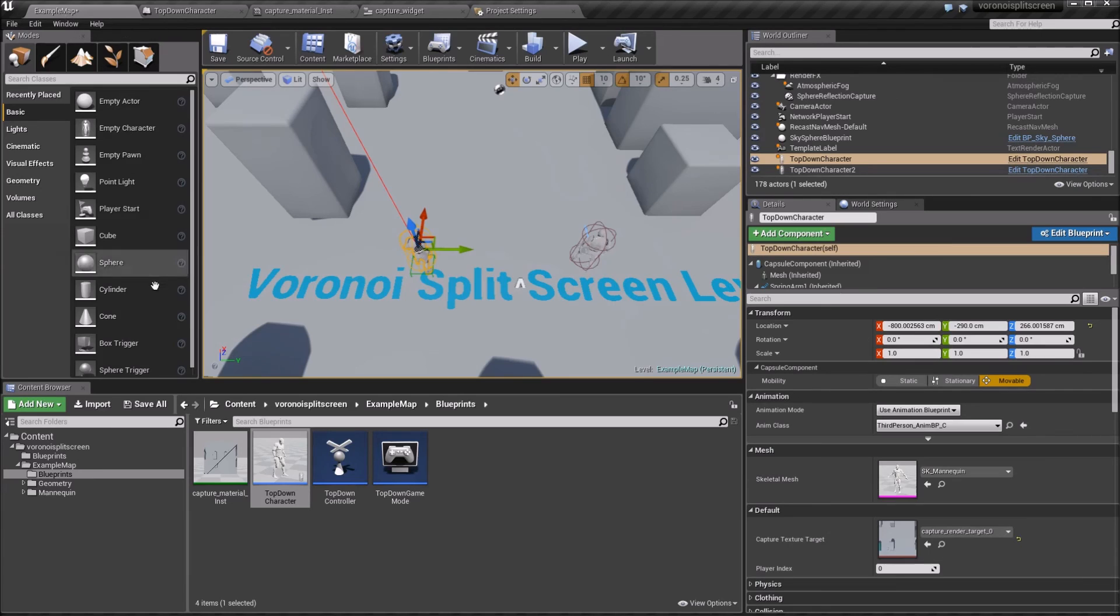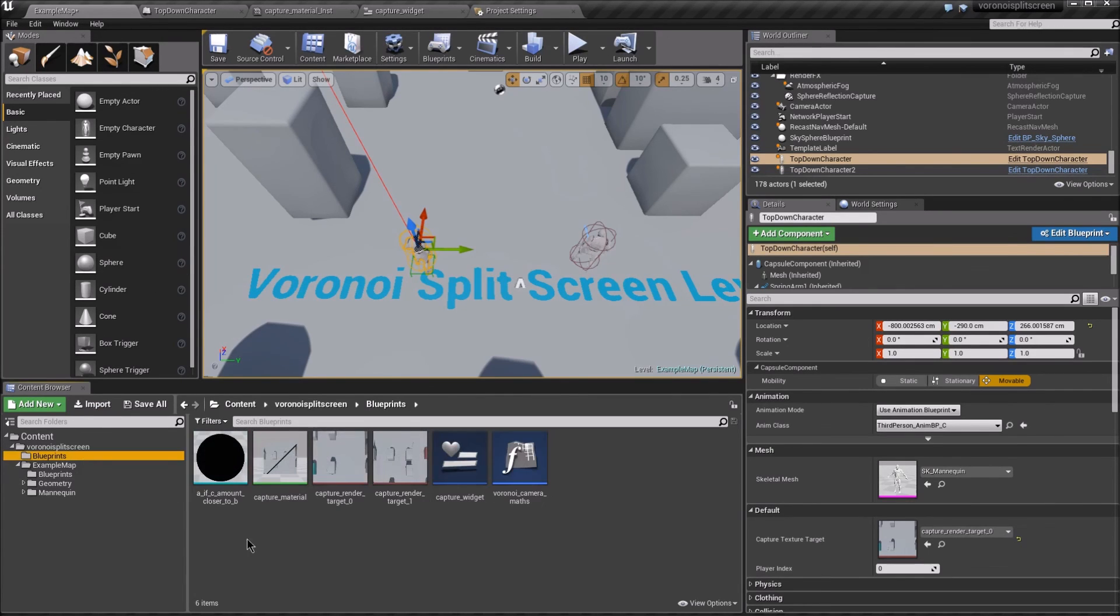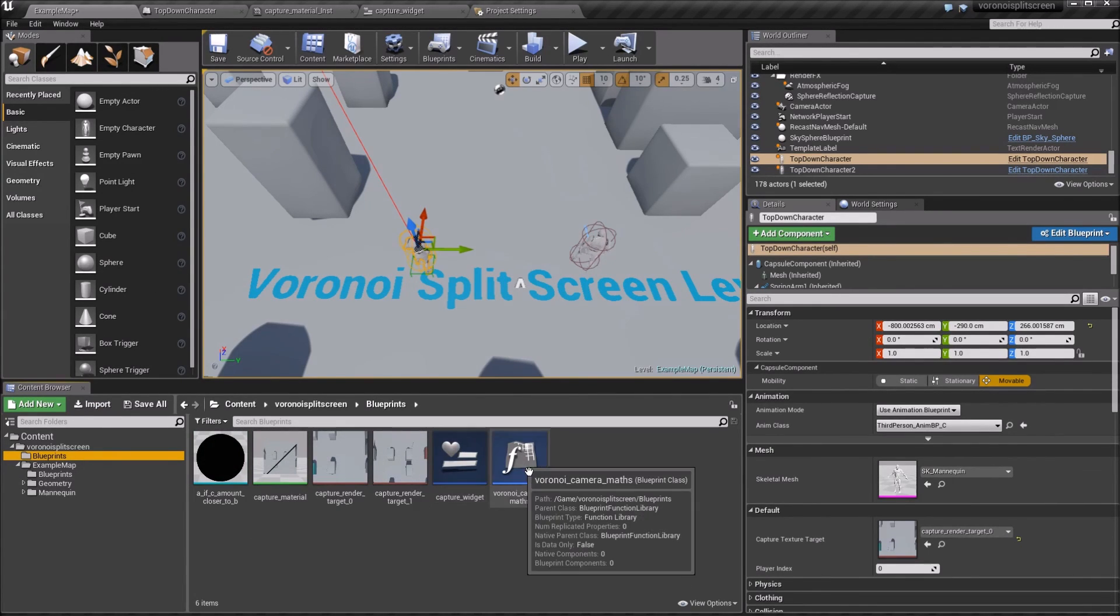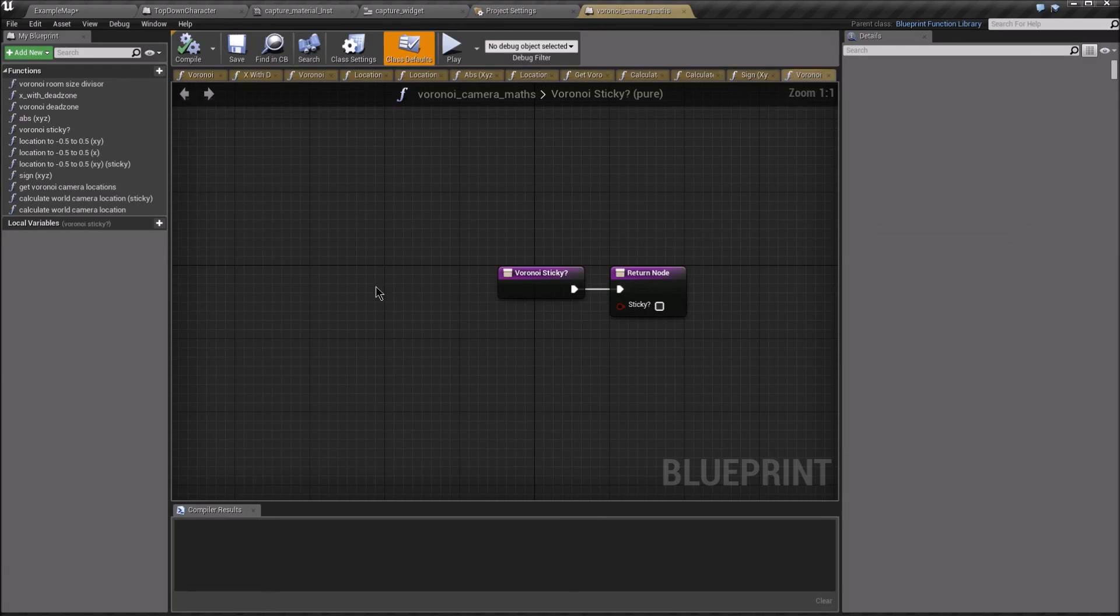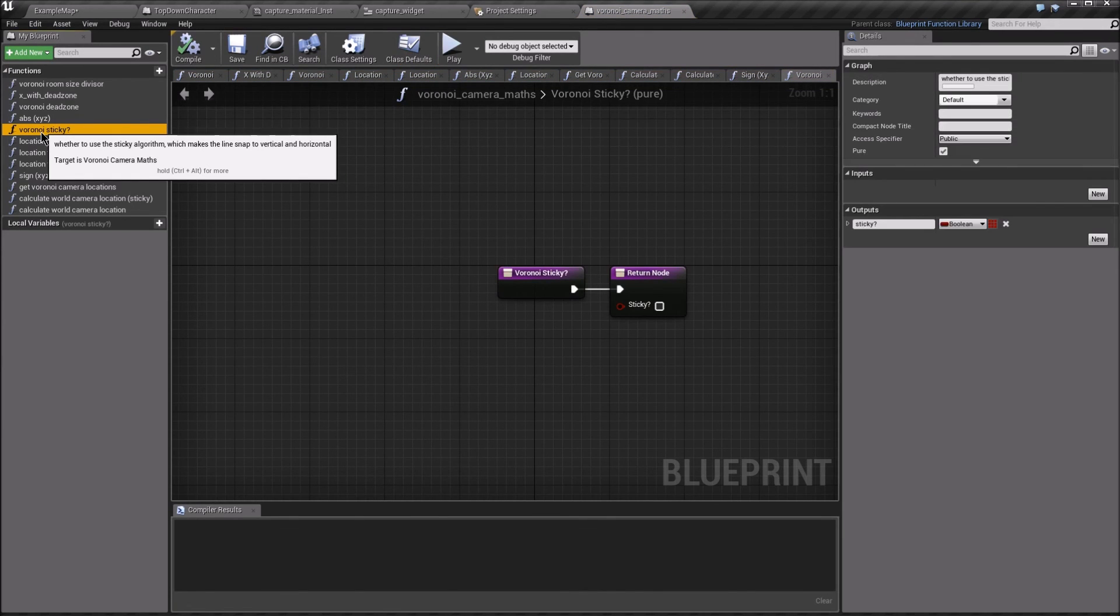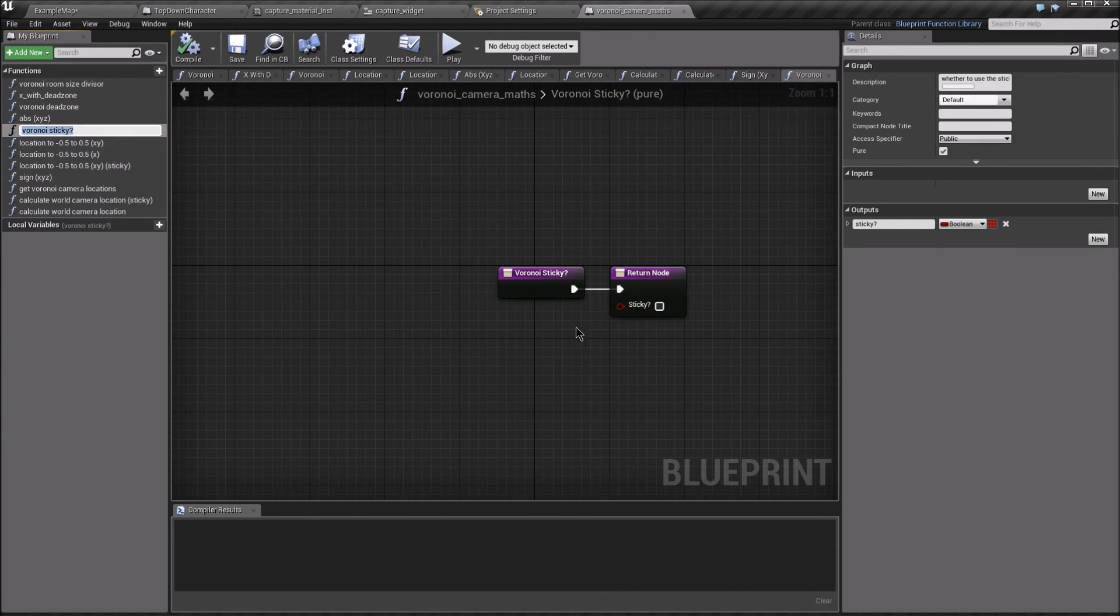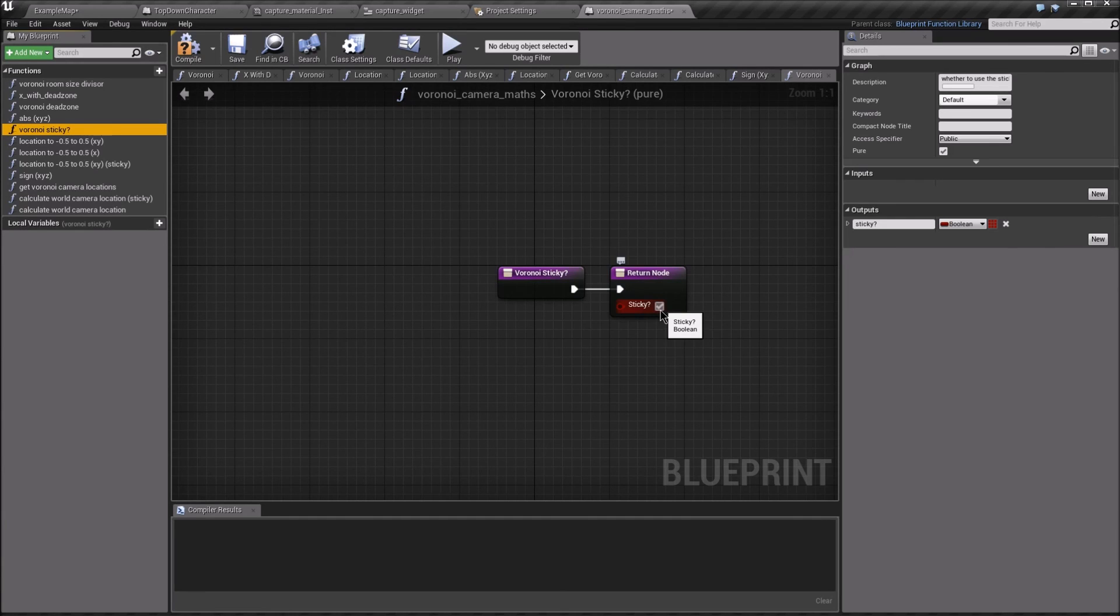And if you want to use the sticky version, you can go in VoronoiCameraMaths to the sticky function and set that to useSticky or to not useSticky.